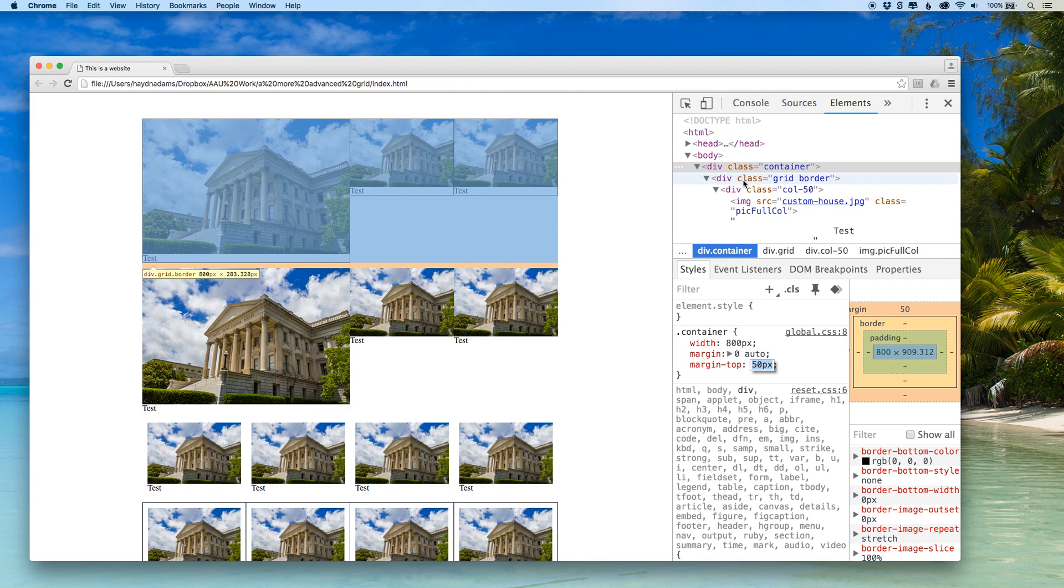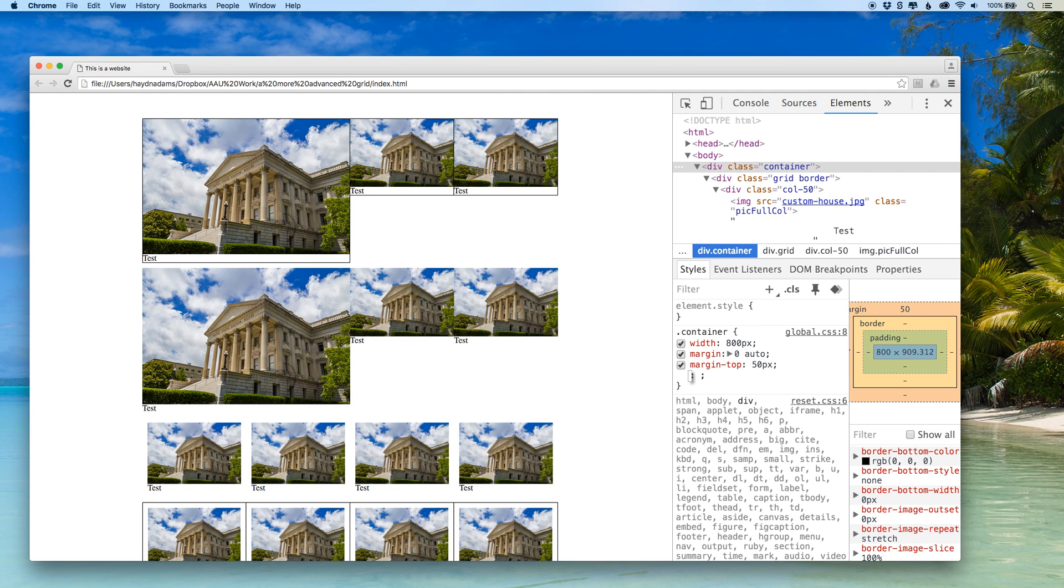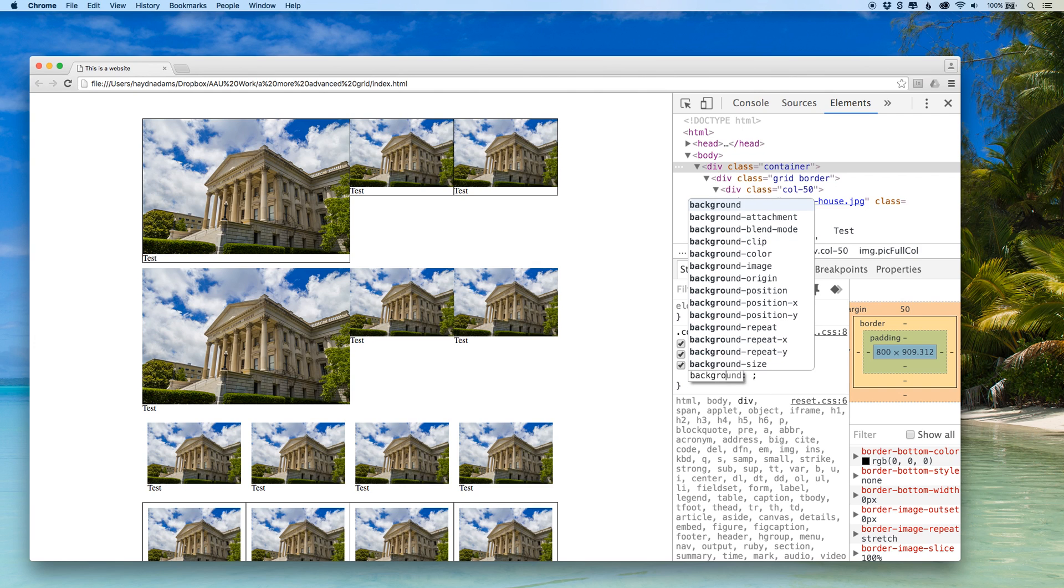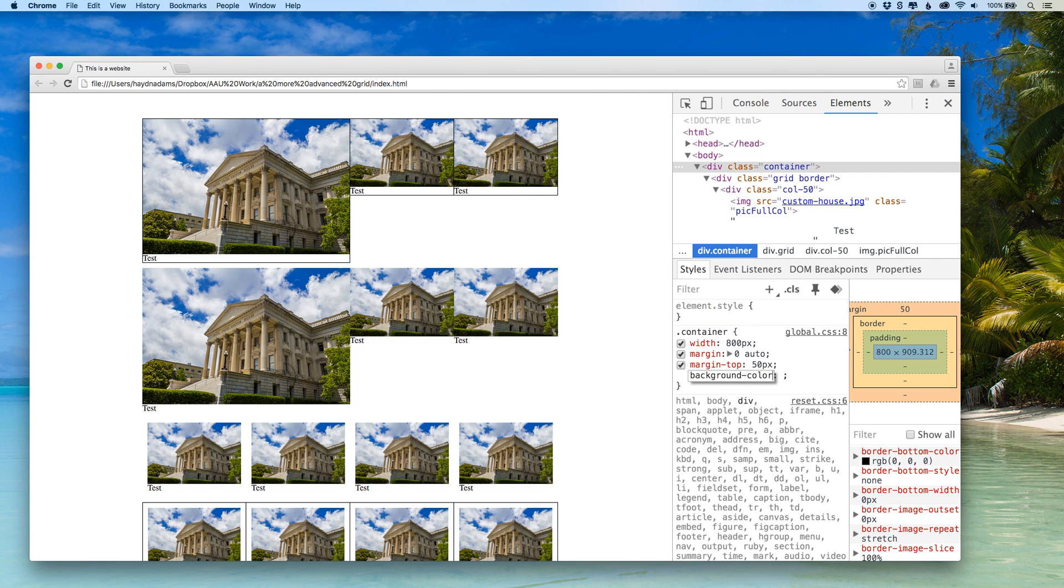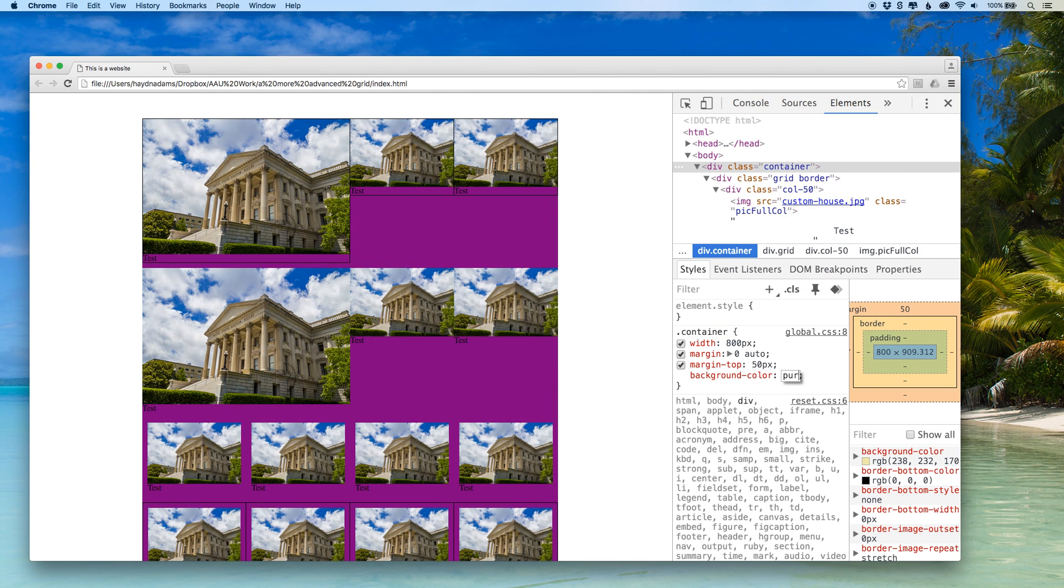For example if I want to see how this looks the purple background, which we all know how that's going to look with a purple background, I could say background color purple and now I have a purple background that I've tested in Chrome.